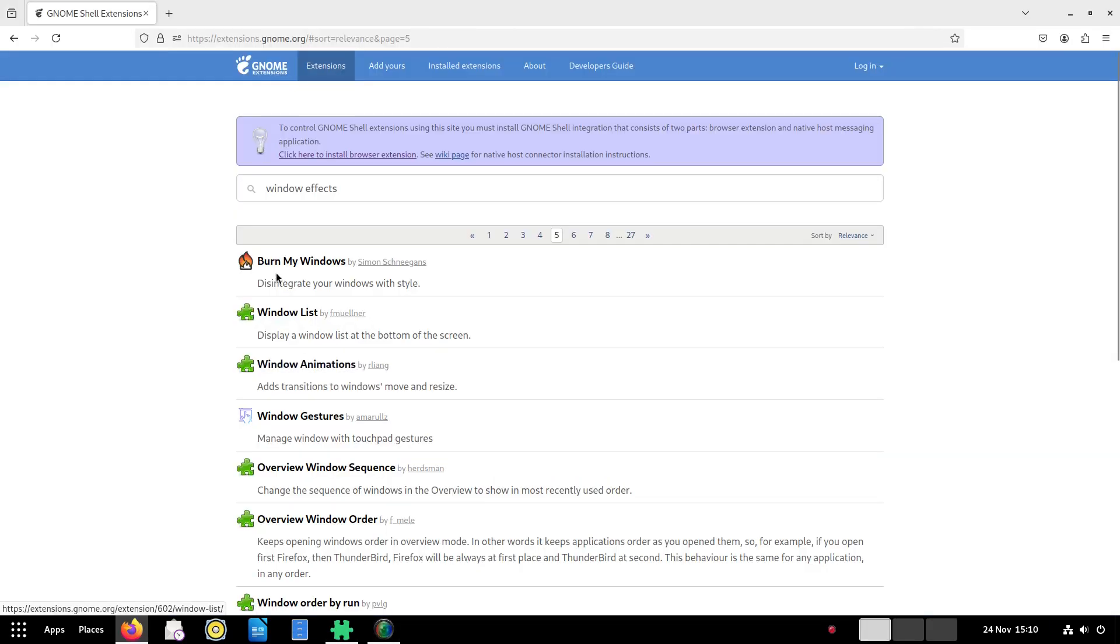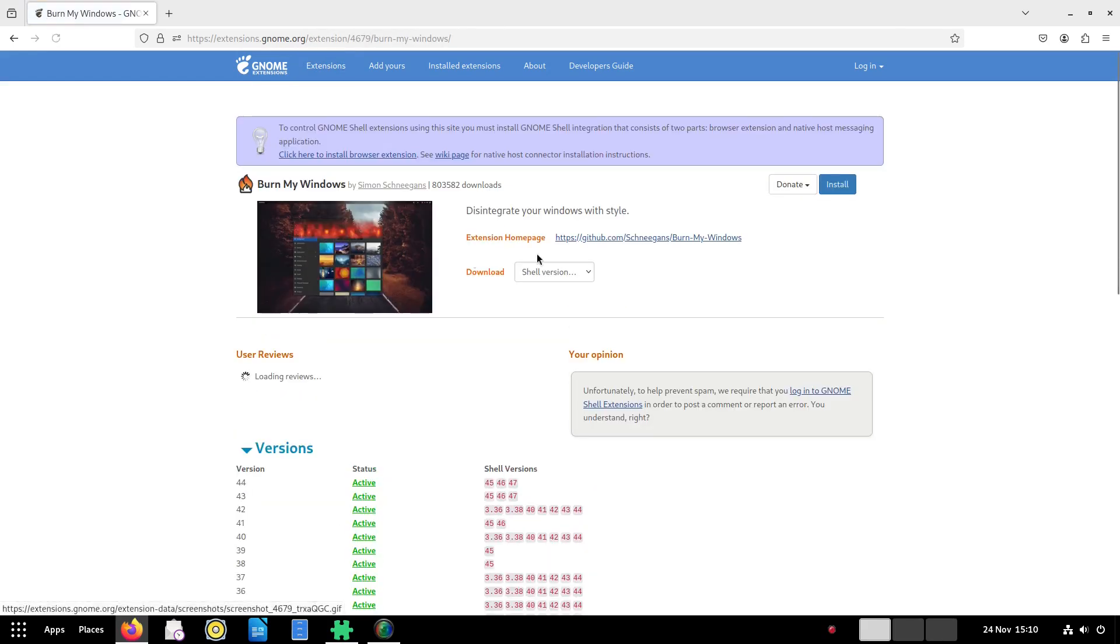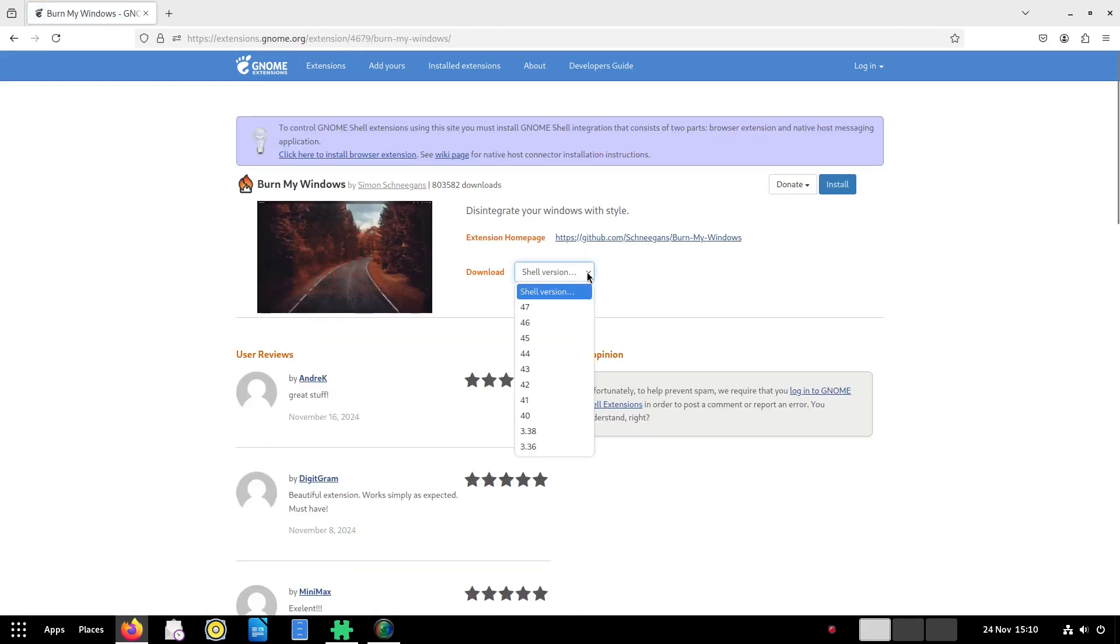And another good effect is burn my windows. It's completely pointless but it is eye candy.